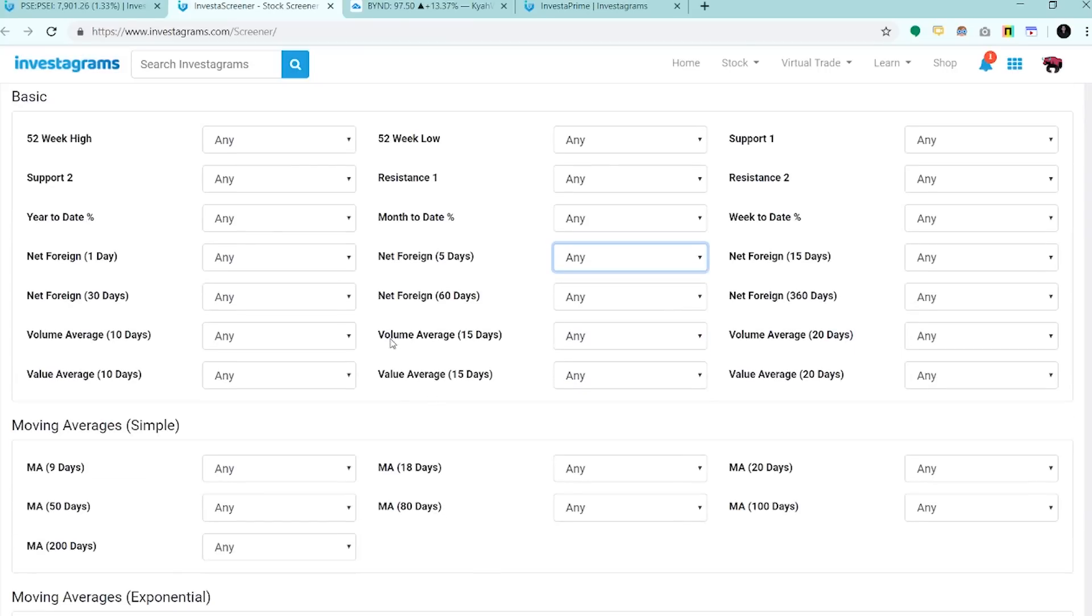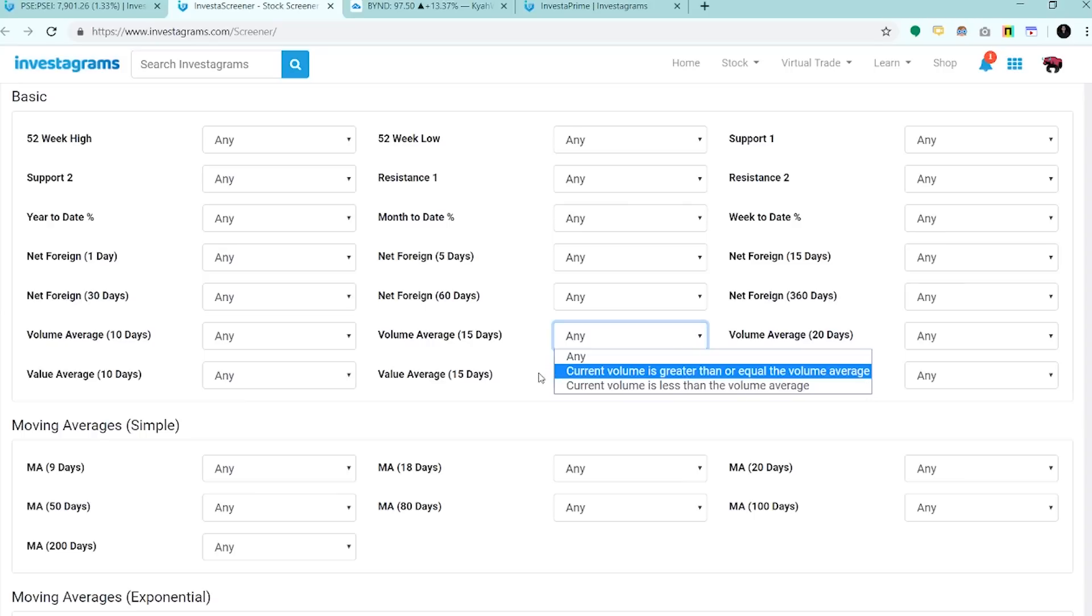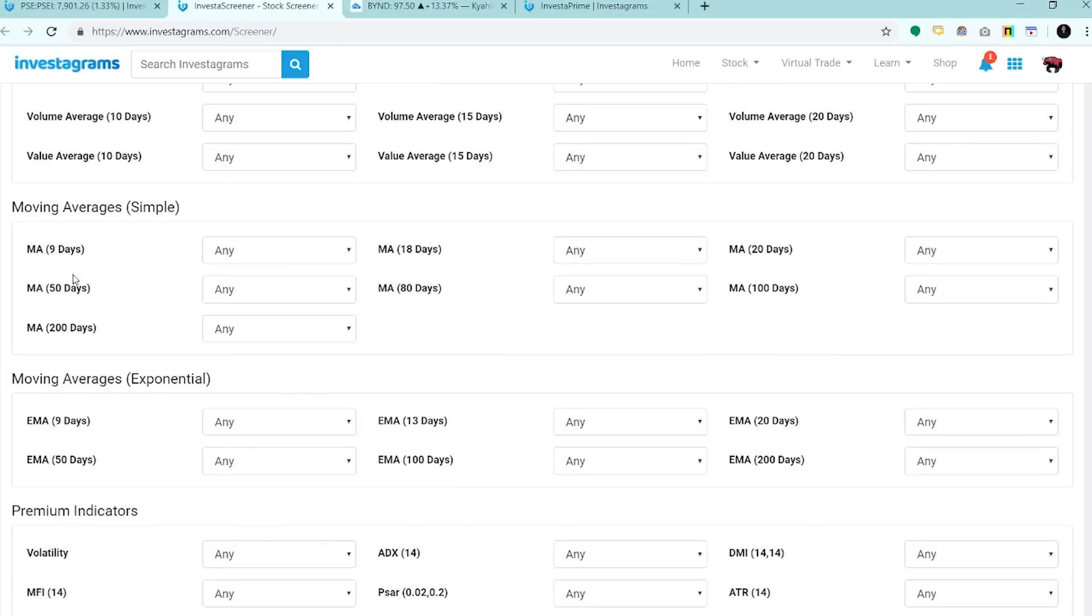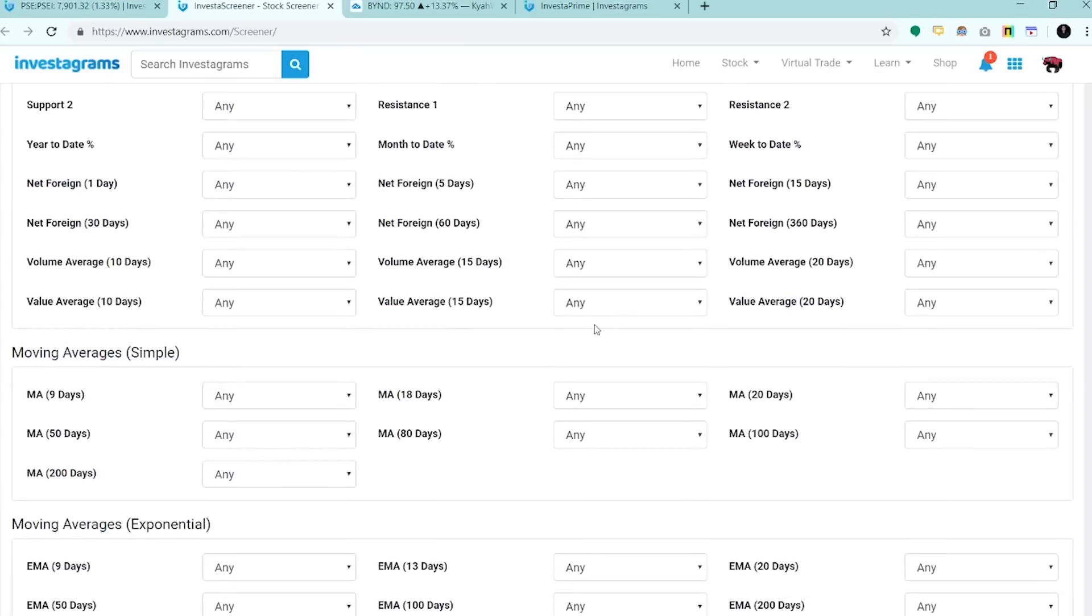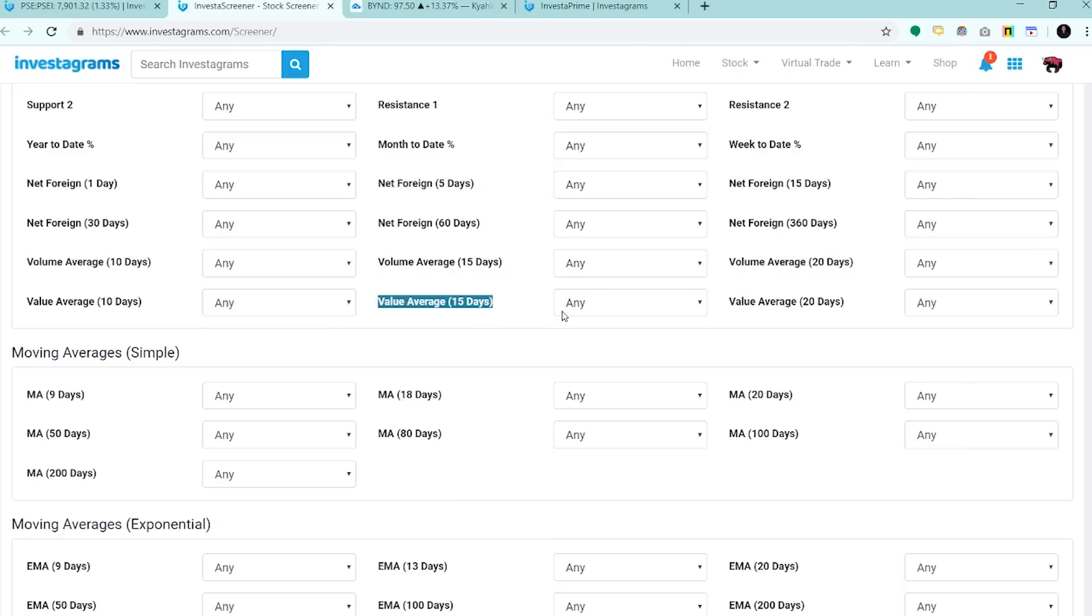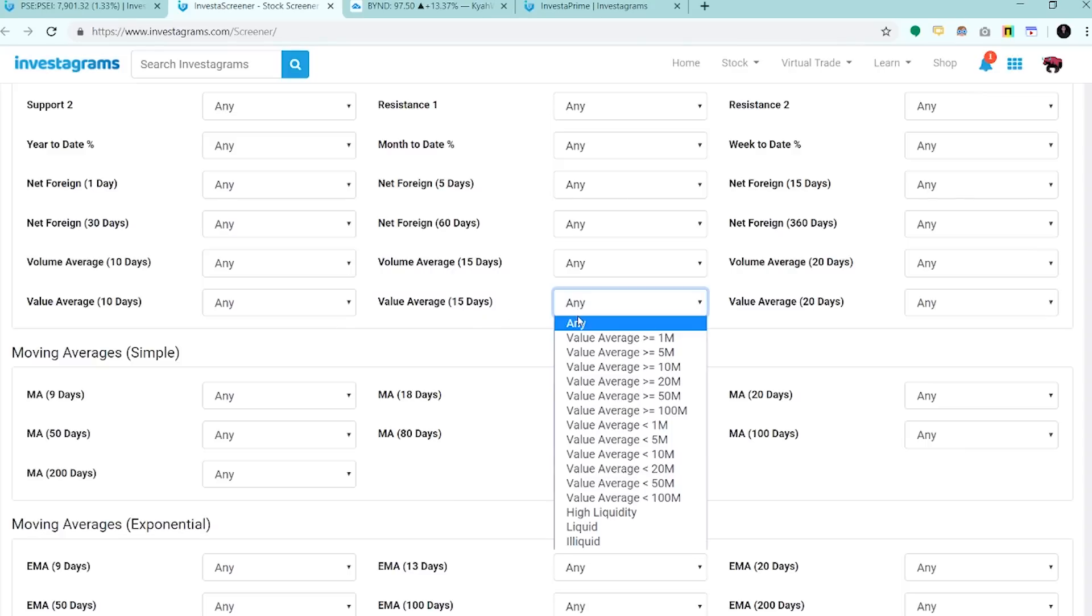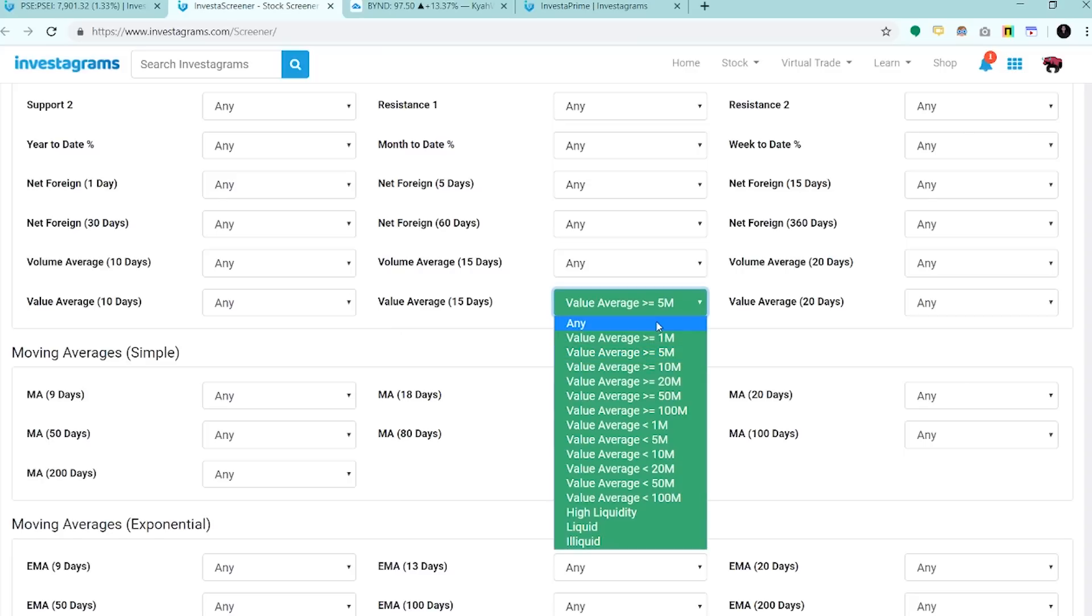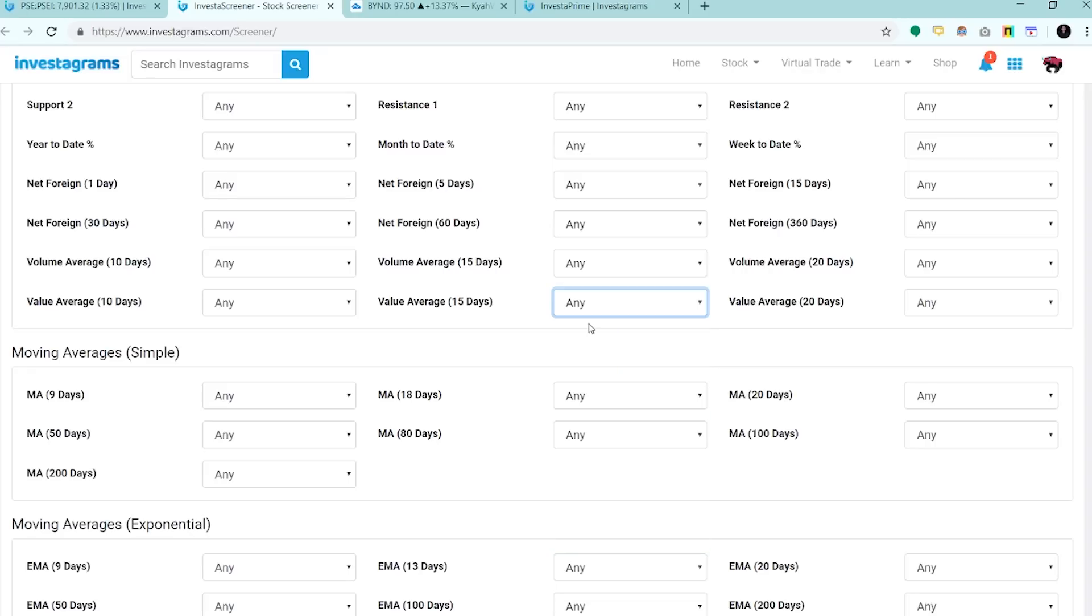Ito naman yung mga volume average. Pwede mo siyang gawing filter for volume buzz kung gusto mo ng mga stocks na may unusual surge ng volume. Pwede mo dito iset kung current volume is greater than or equal the volume average na 15 day. Ito naman yung value average. Isa din to sa mga pinaka-importante because isa to sa mga ginagamit for liquidity. Pwede mo dito, dahil dito sa value average, ma-filter out mo yung mga illiquid na stocks. For me, ang optimal is yung value average is around greater than or equal 5M sa 15 day na period.